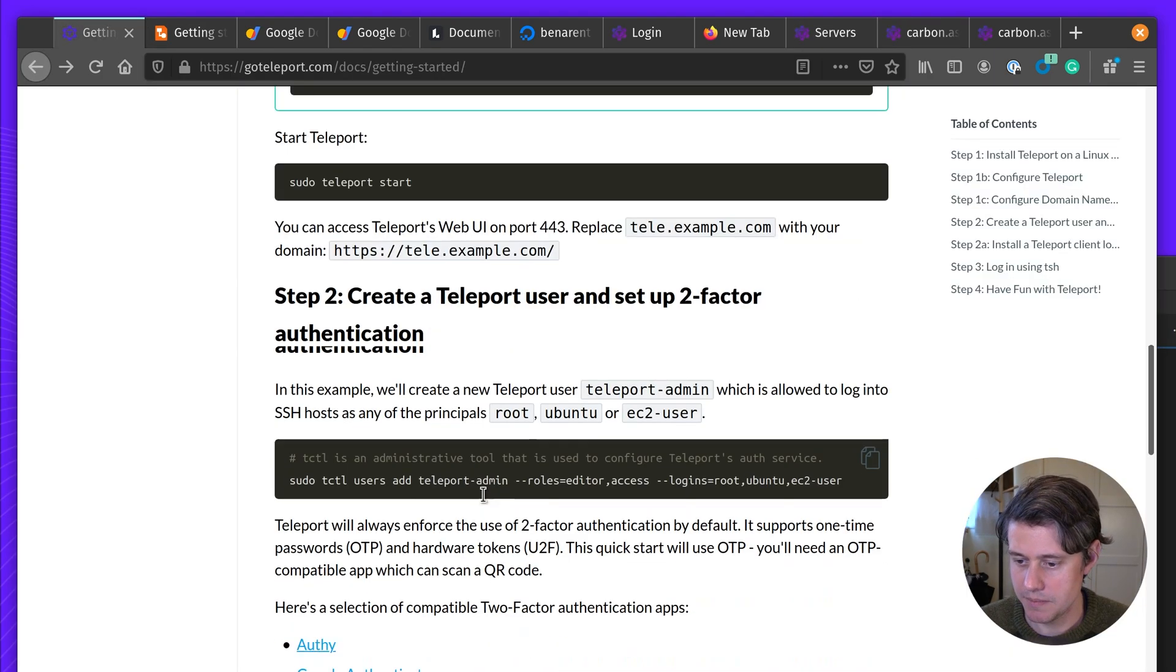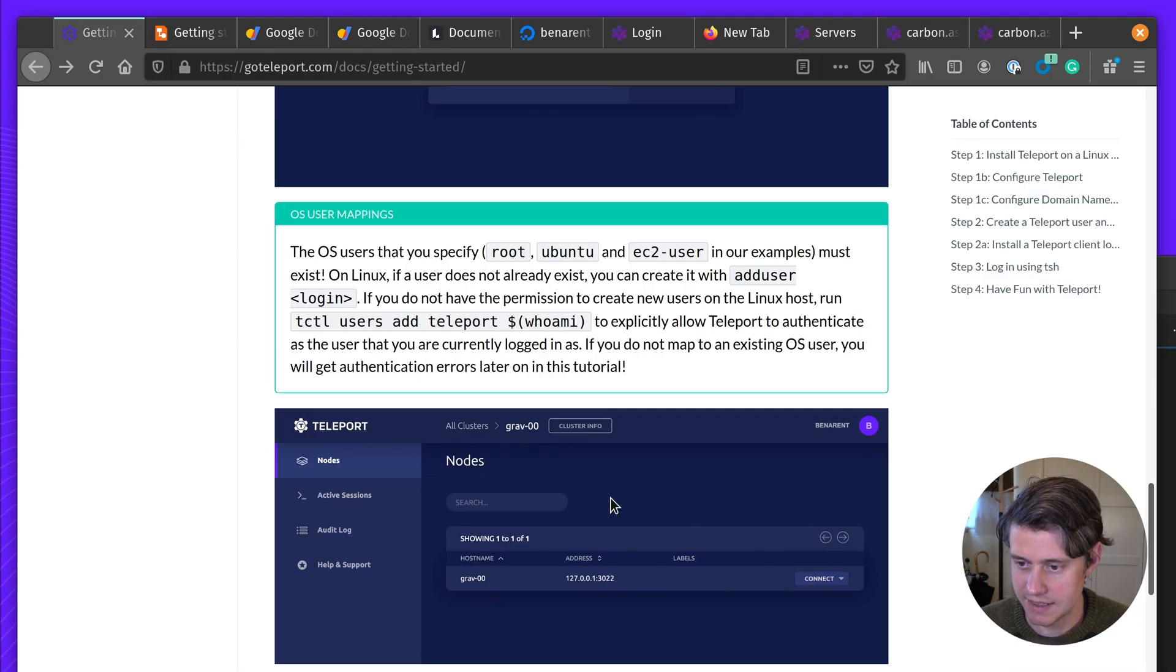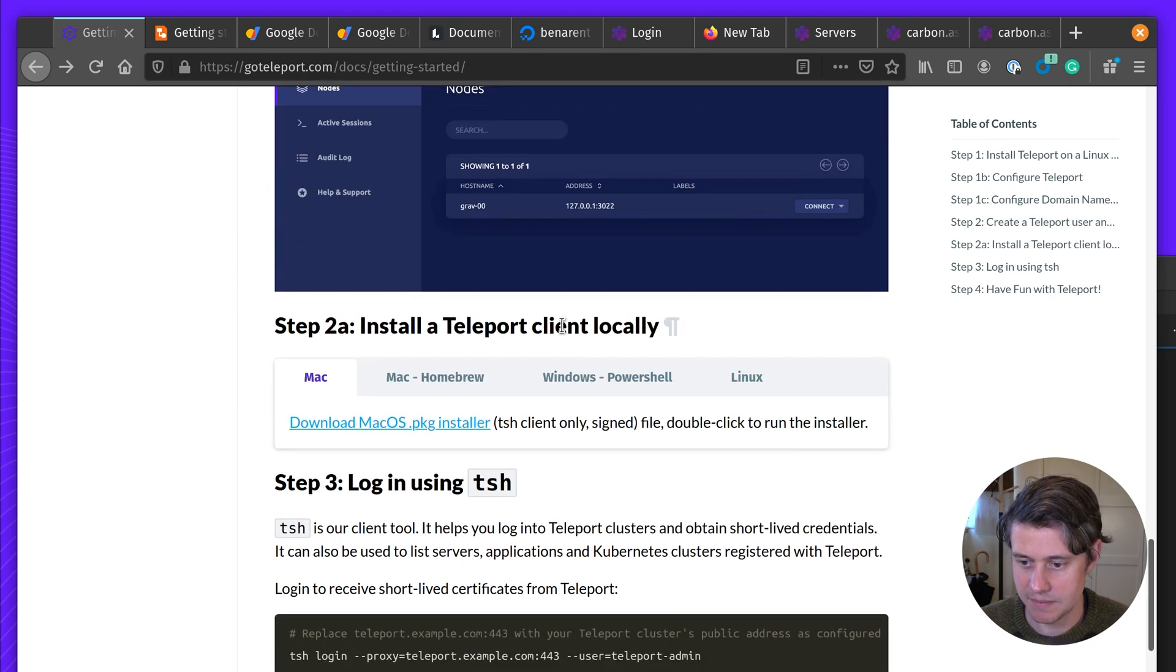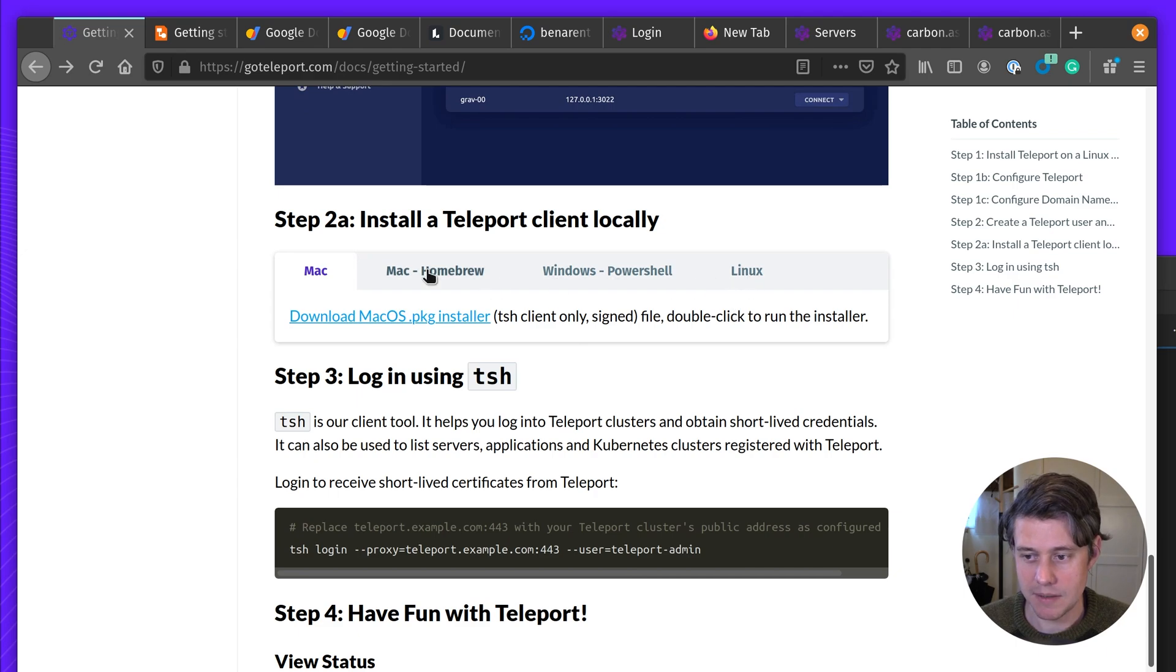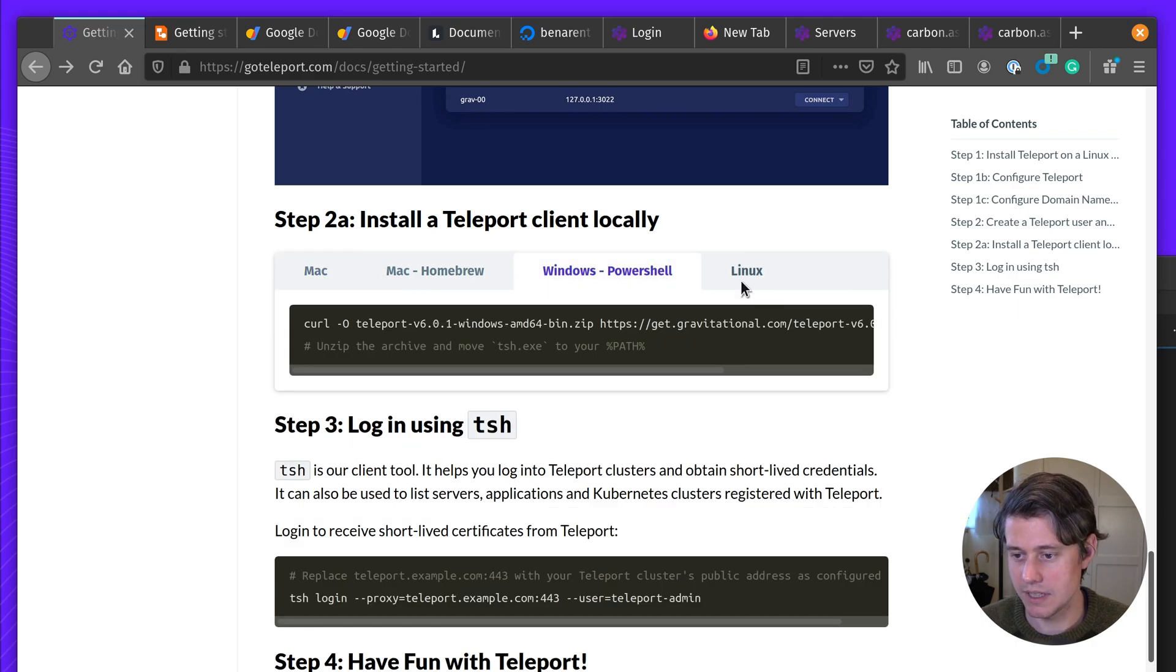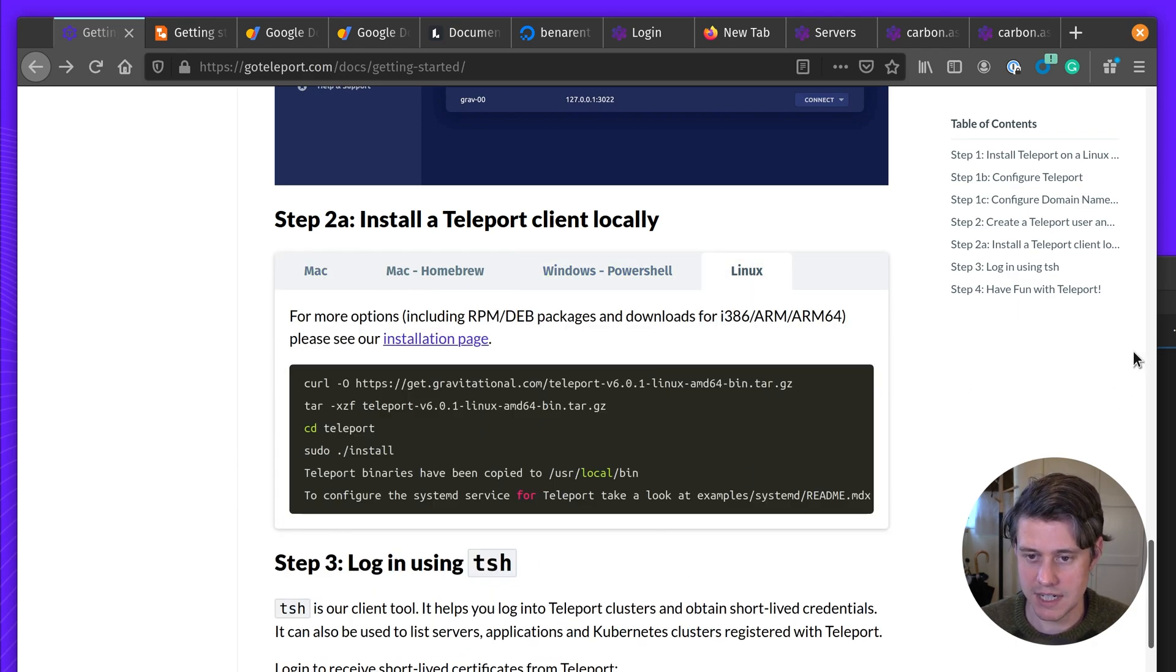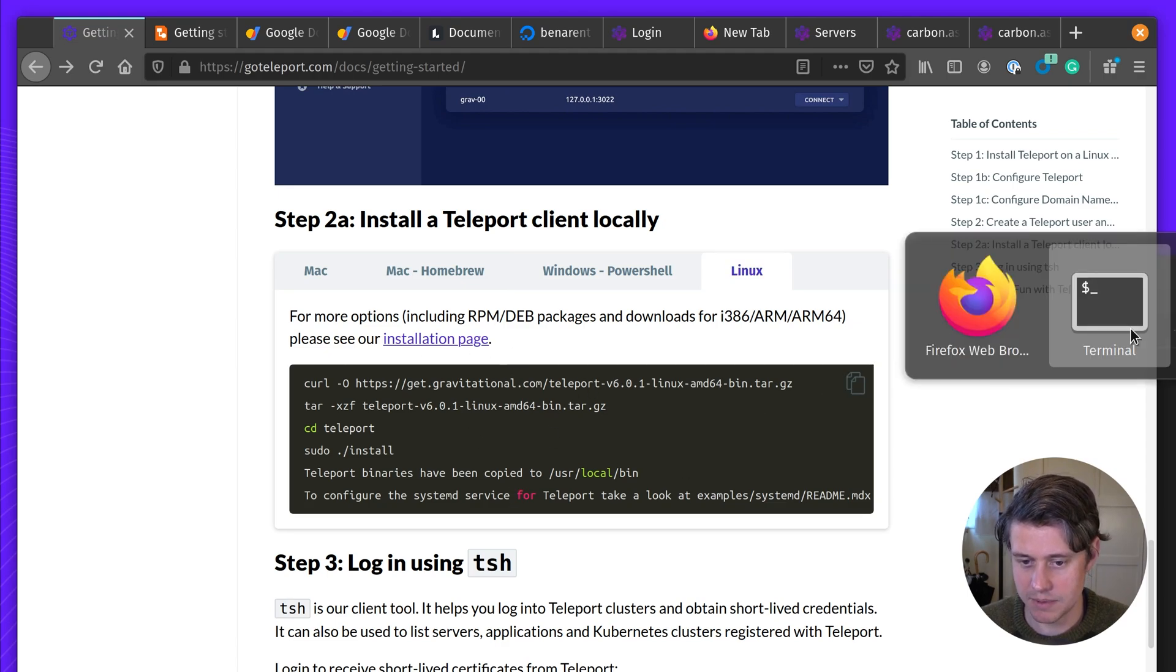So let's keep going. We've configured this. We have a little bit more information about OS user mapping. Next thing we're going to do is install teleport locally. If you're on Mac, we recommend downloading this package. We have Windows. I'm on a Linux machine here. I already have it downloaded and set up.